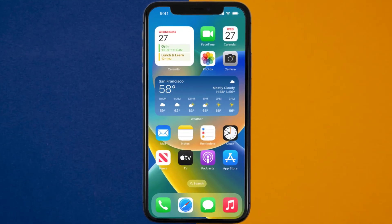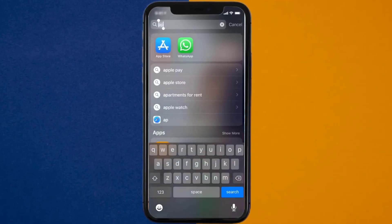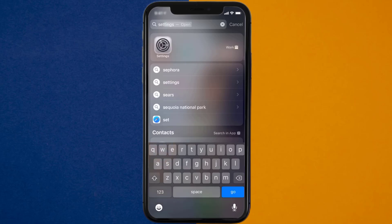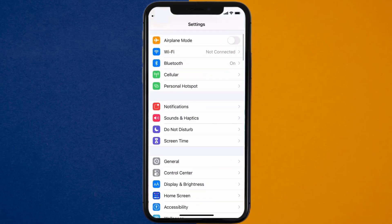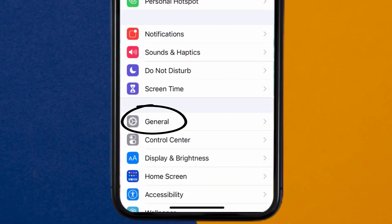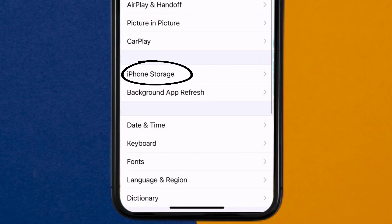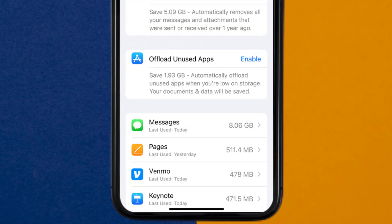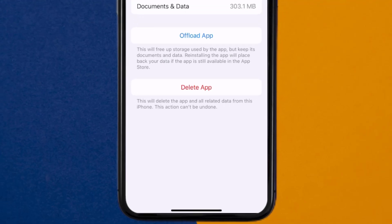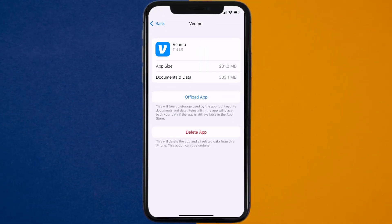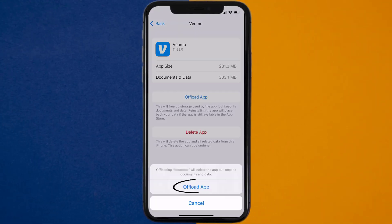But if it doesn't, then you need to clear the app cache. Go to your device settings, and then scroll all the way down to General and tap on it. Then tap on iPhone Storage. From here, search for the Venmo app and tap on it. Once you're on this screen, you need to tap on Offload App.